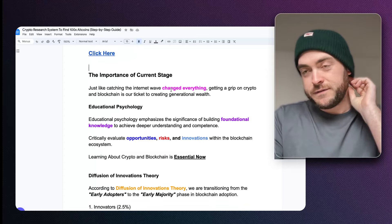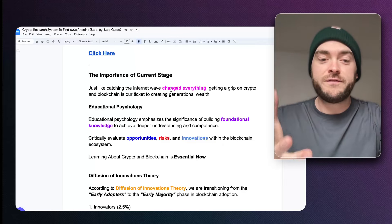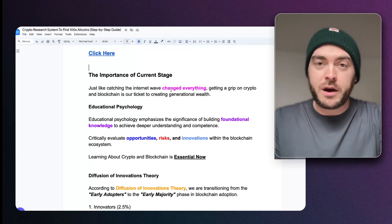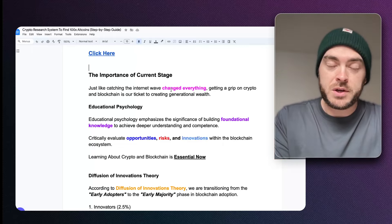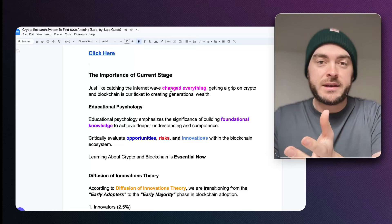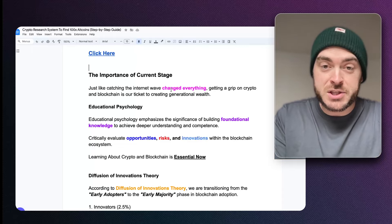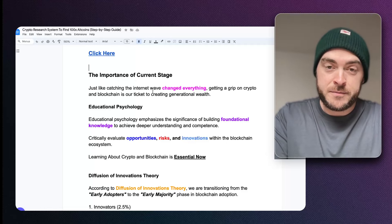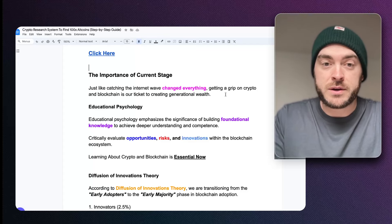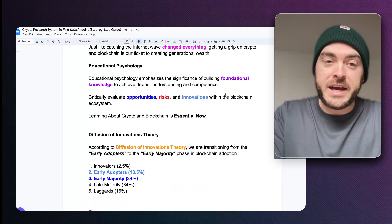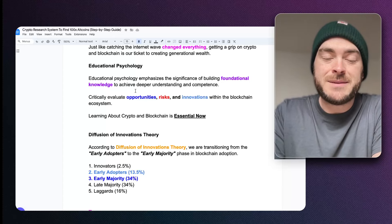The first thing we really need to start understanding is the core foundation of all of this, and that core foundation is understanding where we are in time. You have to understand crypto and blockchain, but you also have to understand where we are in this moving timeline. There's a real emphasis on our current stage that we need complete awareness of — just like catching the internet wave. Educational psychology emphasizes the significance of building foundational knowledge to achieve deeper understanding and competence.